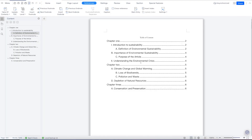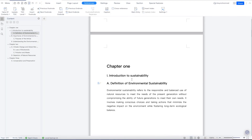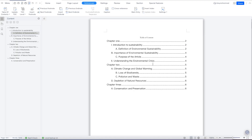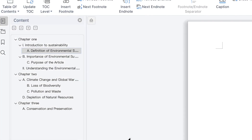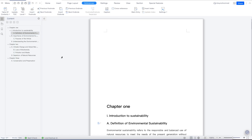You can keep writing, and once you finish writing and editing, you can always come over here and update the table of contents with just a simple click. It's that simple. Also, if you decide to remove the table of contents, you can come over here and remove it directly with just a simple click, and everything is gone.